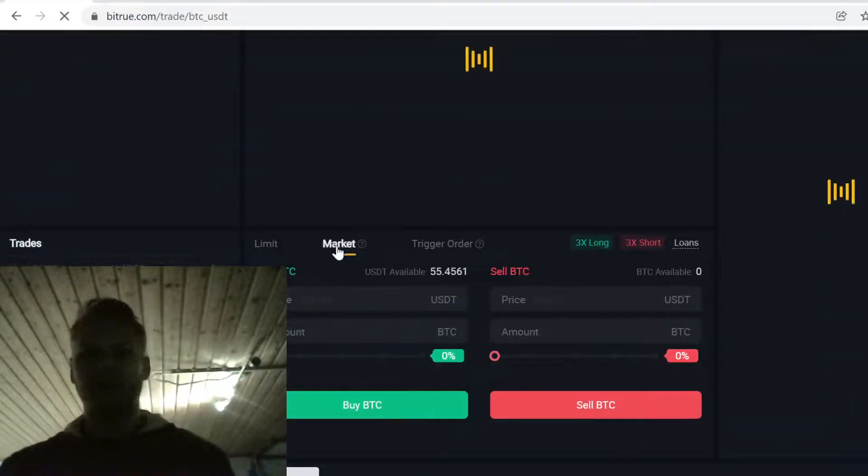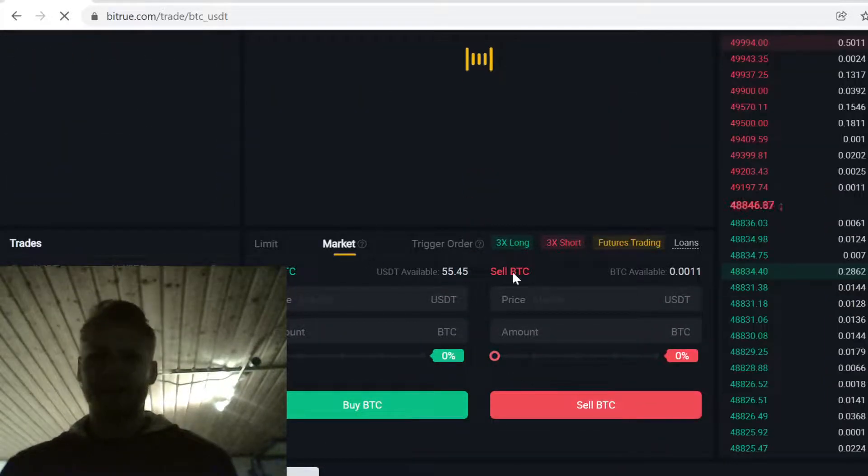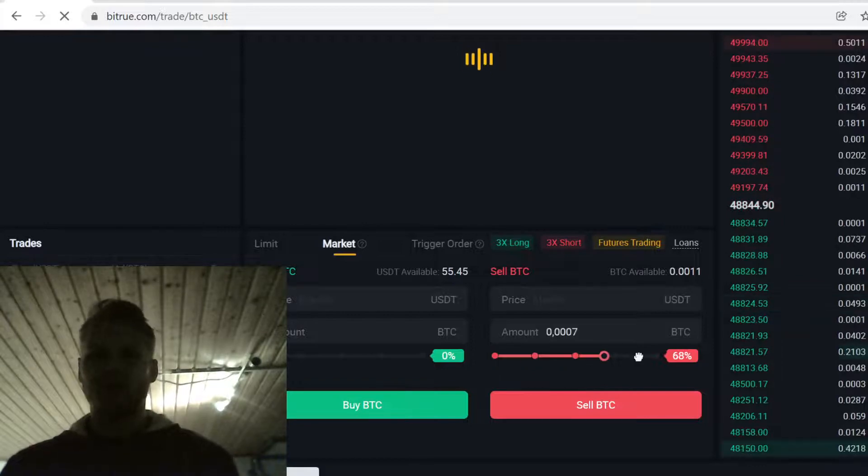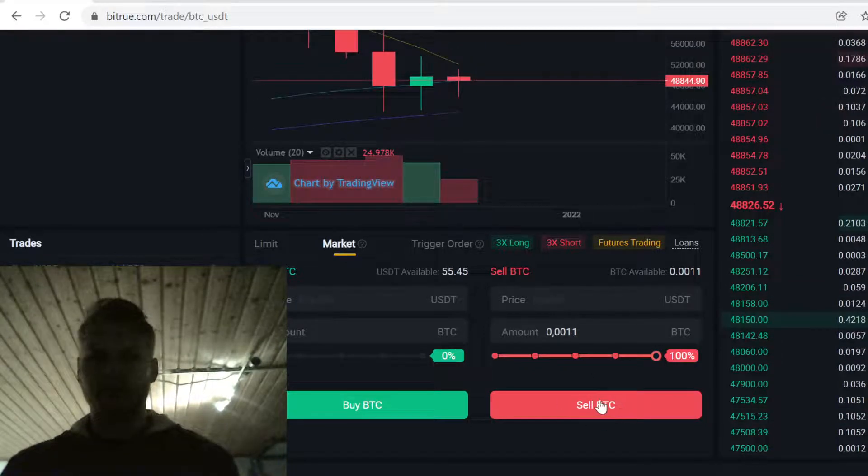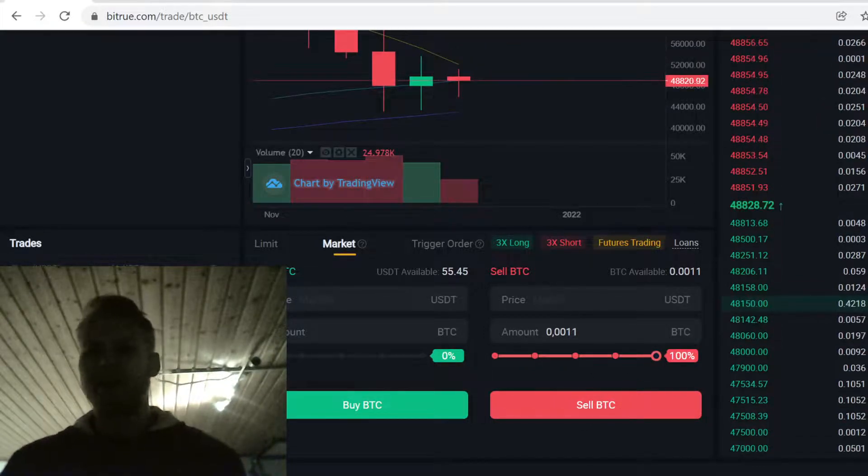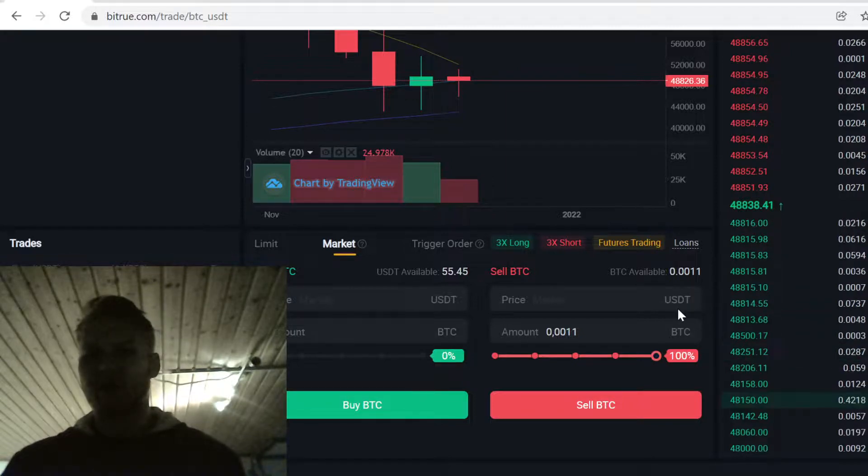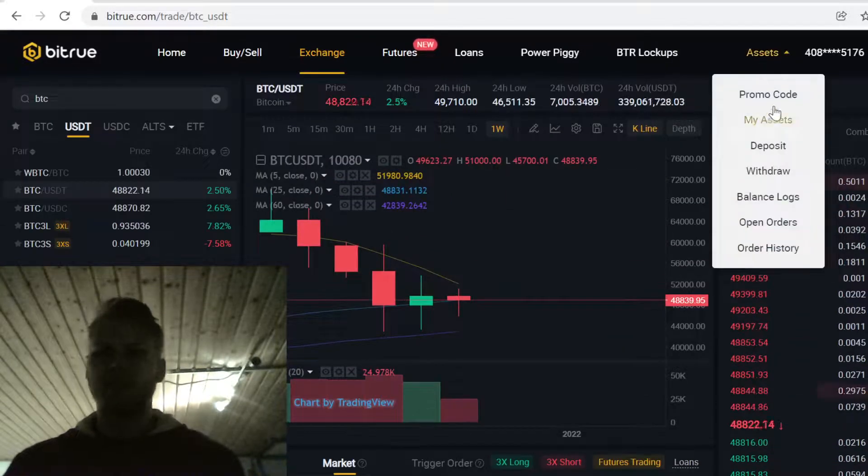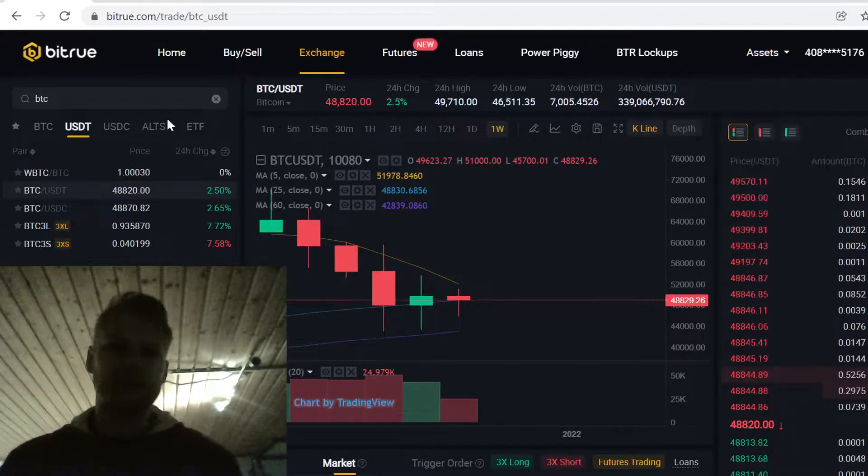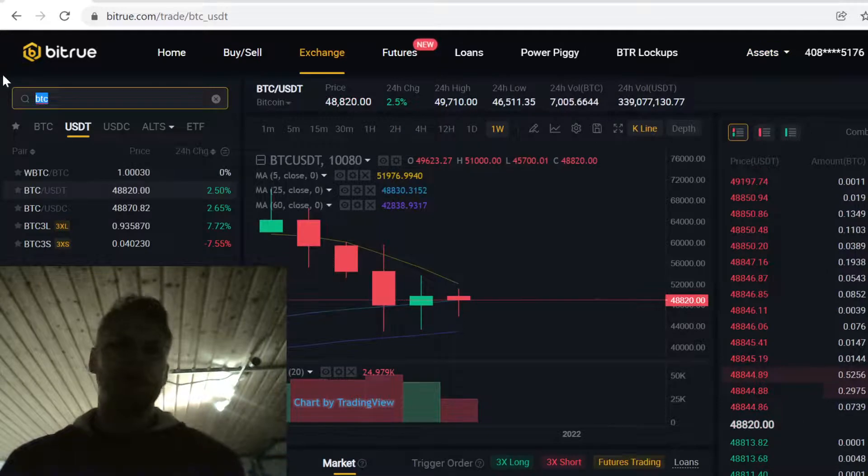Scroll down, click market, and where it says sell Bitcoin, scroll this slider and select how much you want to sell. Then click sell Bitcoin. Bitrue instantly trades the Bitcoin for USDT, and the USDT will show up in your assets.